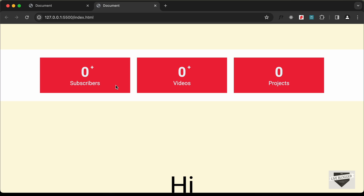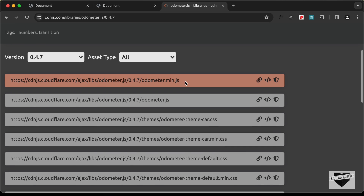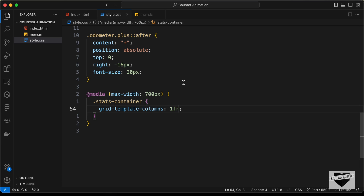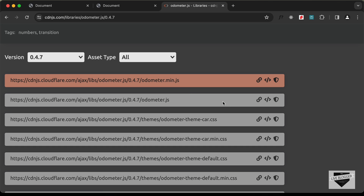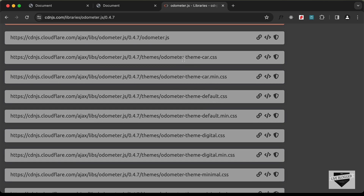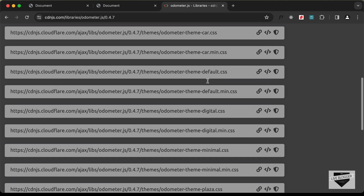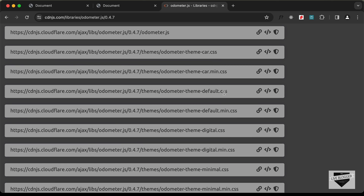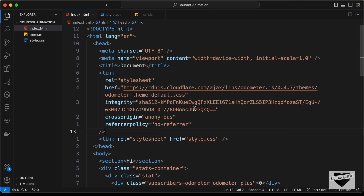Now let's add the number counter animation using the Odometer.js library. Search for 'odometer js cdn' to find the link on cdnjs.com, copy the script tag for odometer.min.js and paste it in the HTML. Also copy the CSS link tag for the default theme — there are various themes available like car, digital, minimal, and plaza — and paste it inside the head.